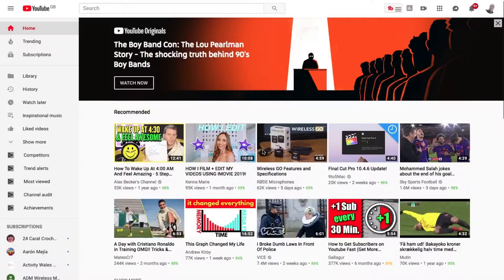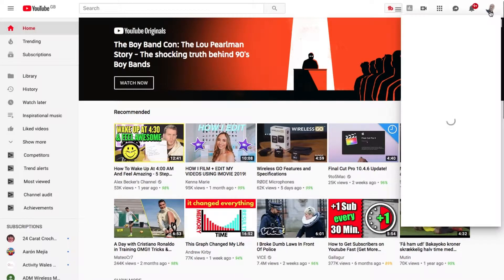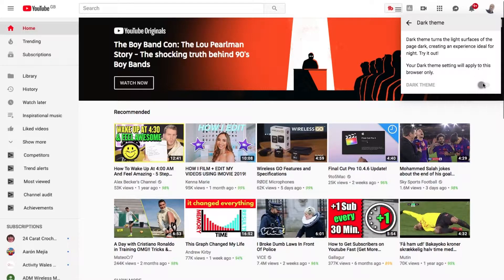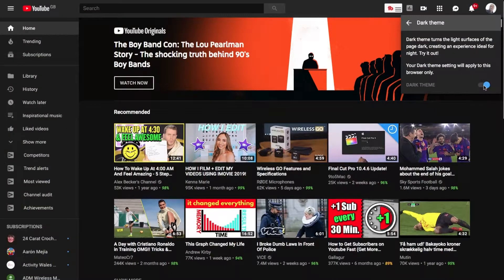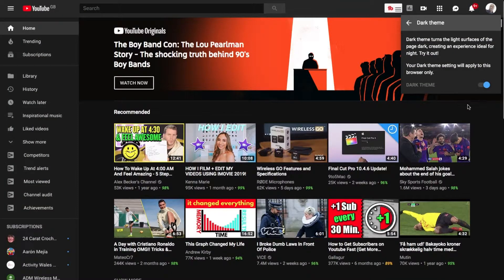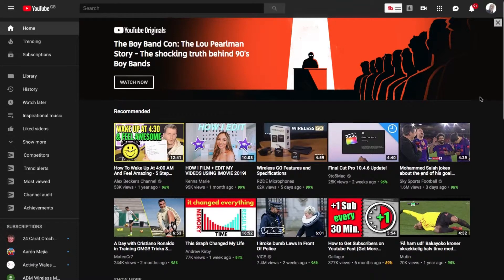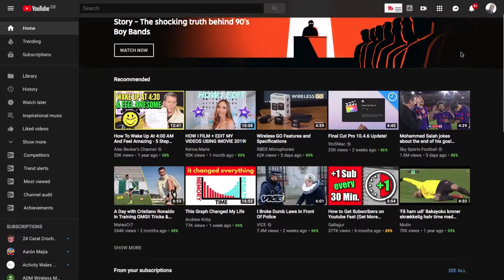Now let's turn to YouTube on the desktop and look at the dark theme. Open up YouTube and make sure you're signed in. Click on your profile picture in the top right, then on the drop-down menu click Dark Theme. In the pop-up, toggle on dark theme — it states it's ideal for nights. YouTube TV theme is already dark, and dark theme can be a good experience.